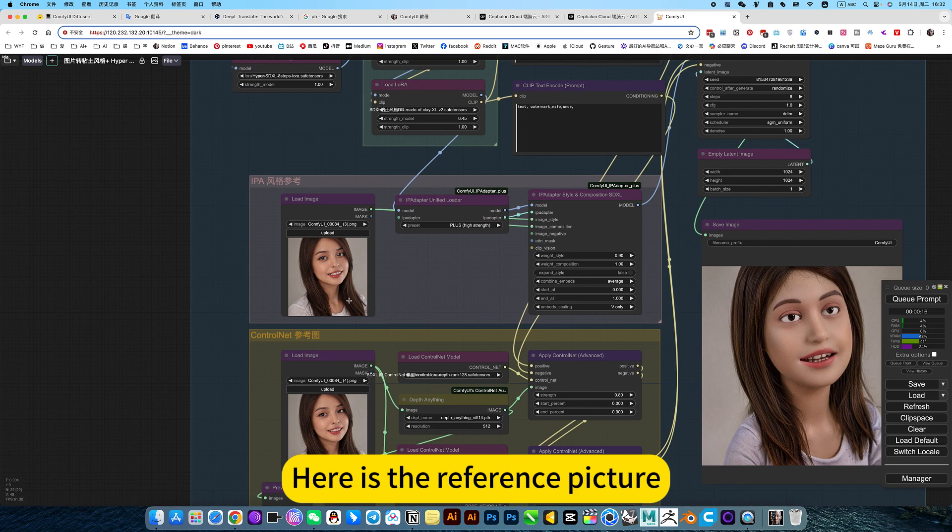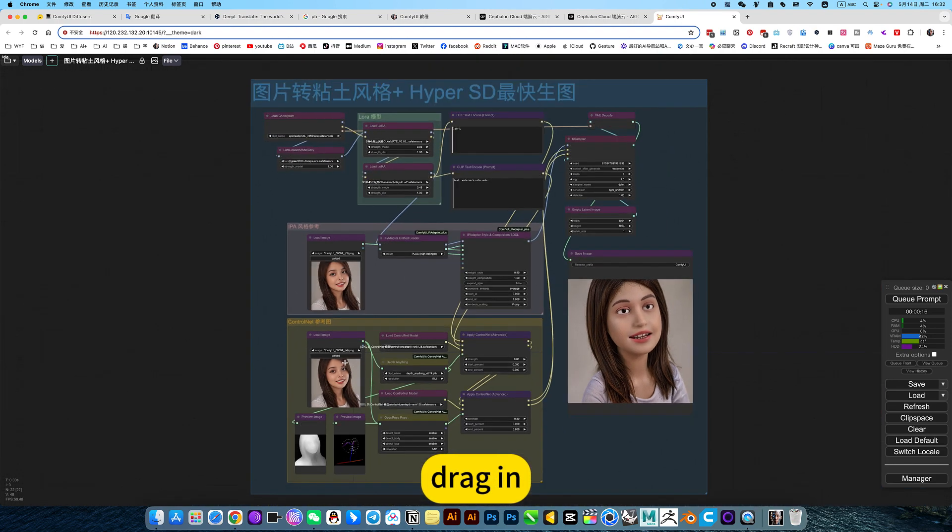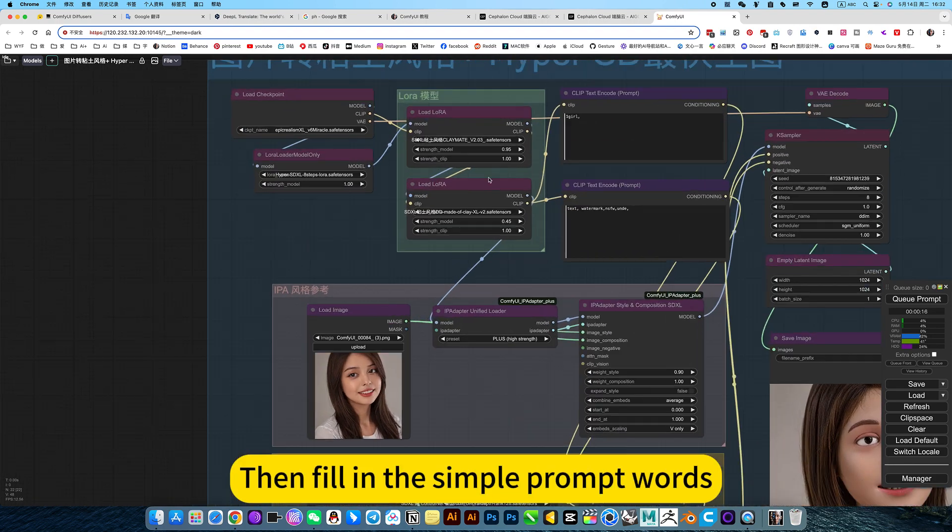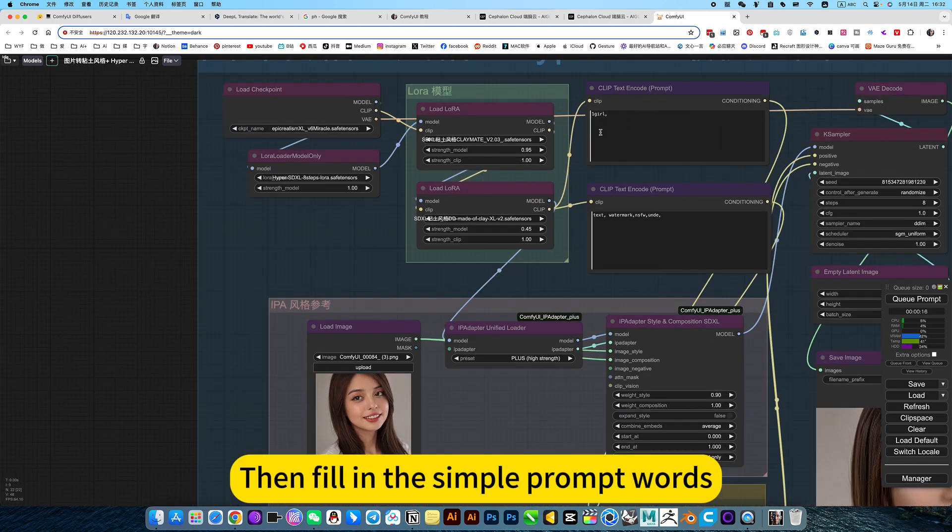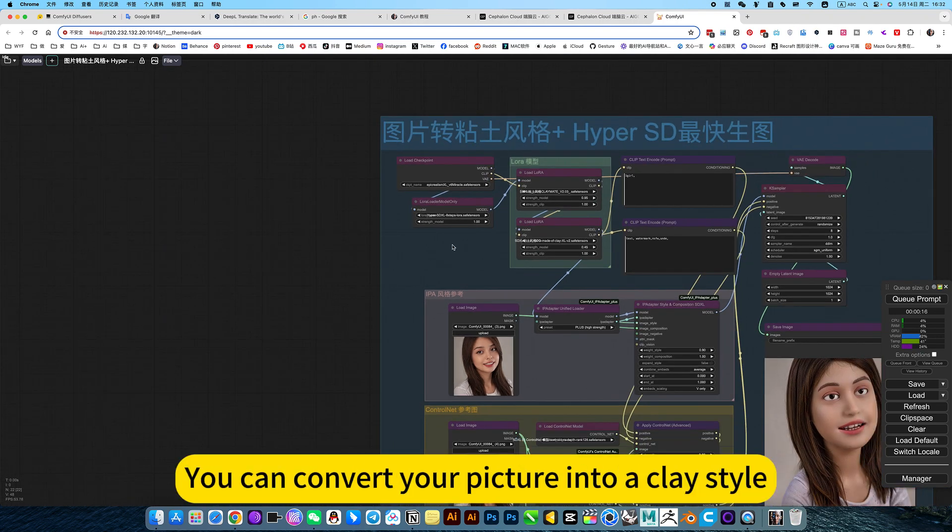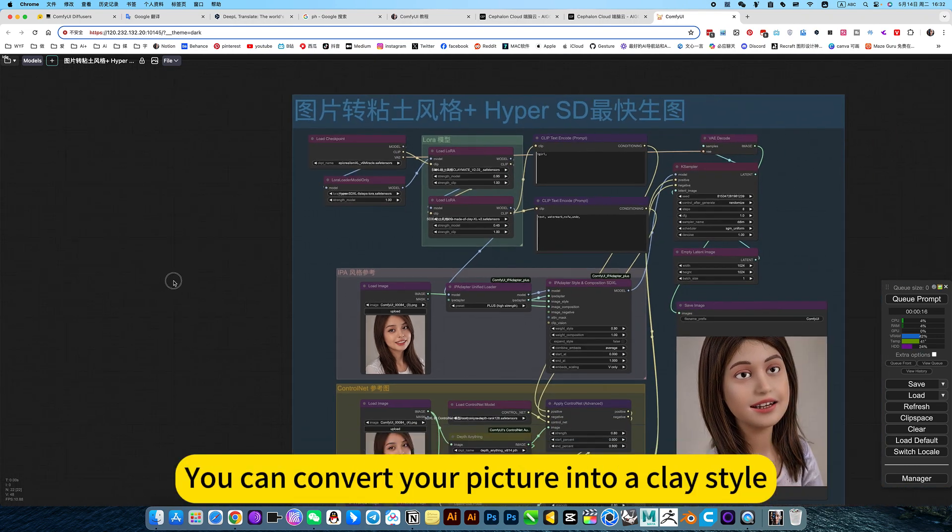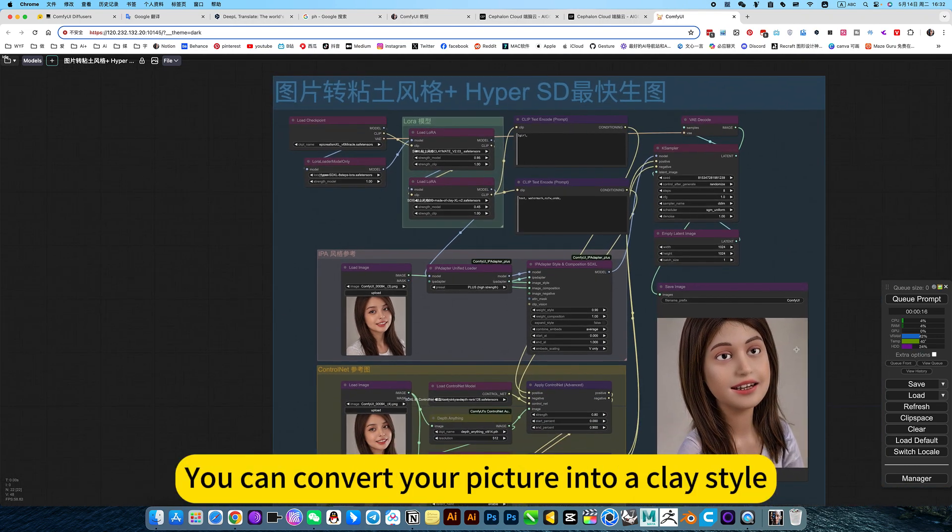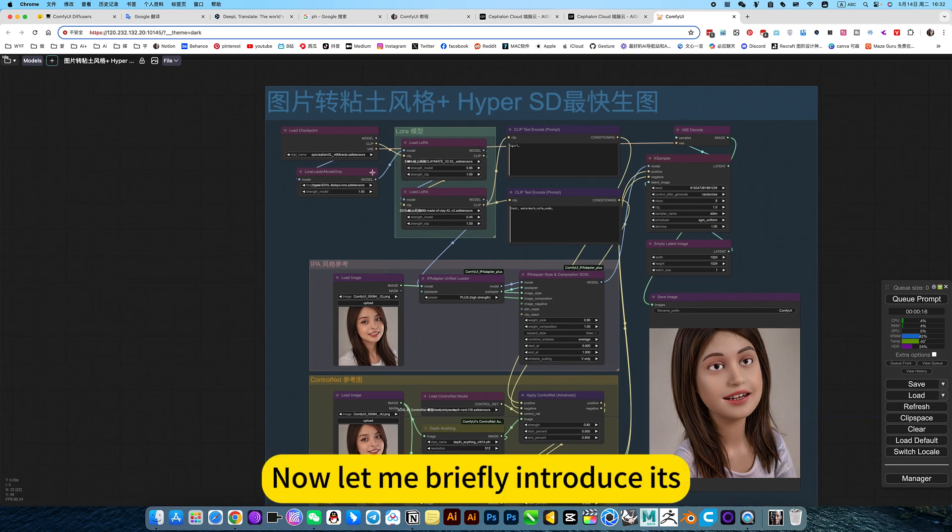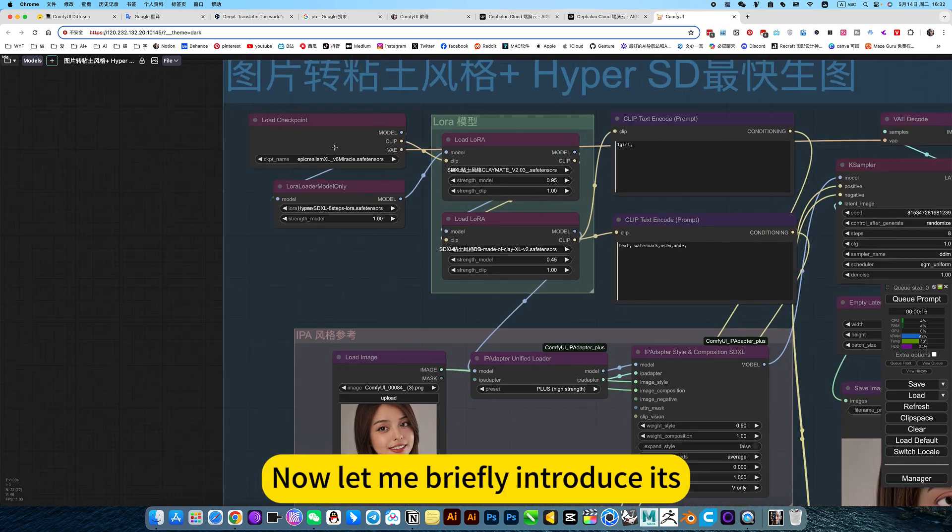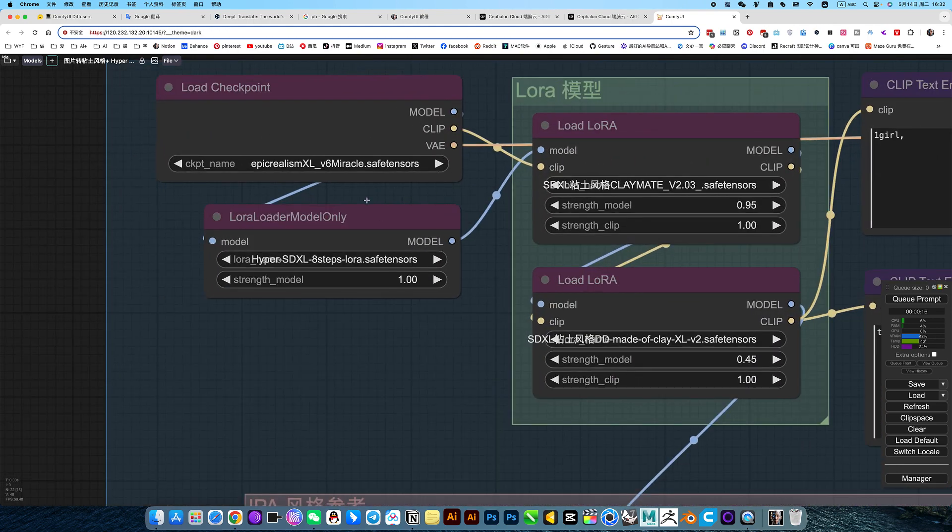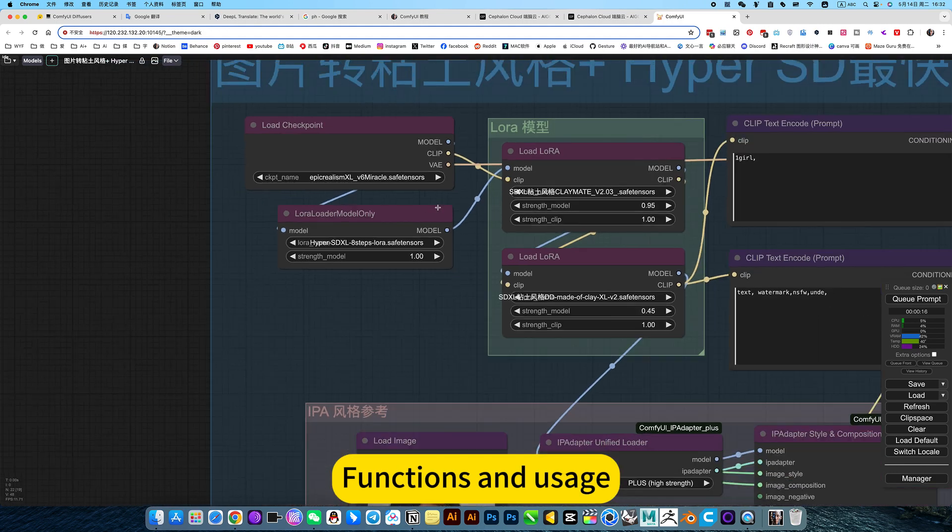Here is the reference picture. Drag it in, then fill in the simple prompt words. Generated directly, you can convert your picture into a quiz style. Now let me briefly introduce the functions and usage.